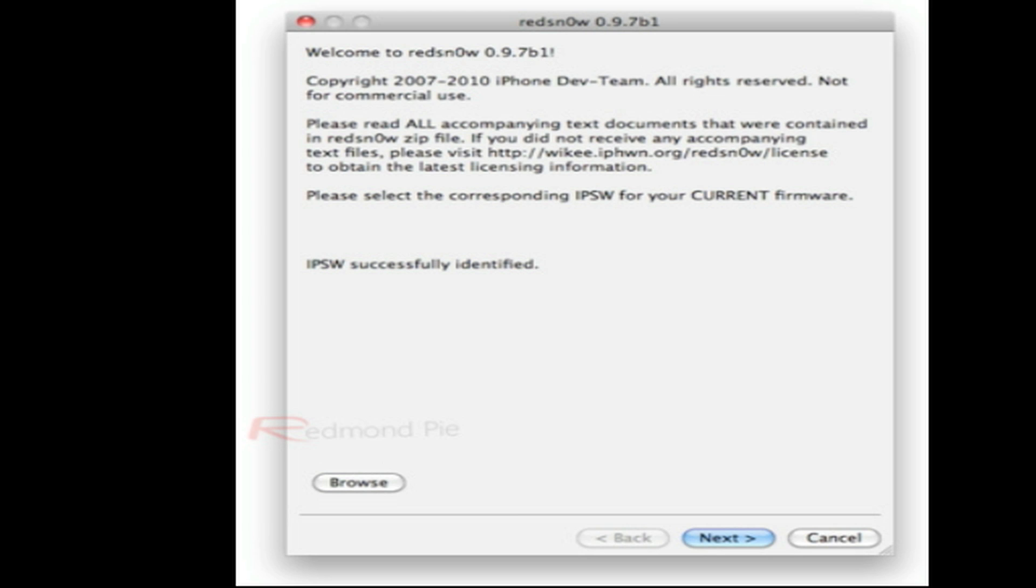It also requires the use of the 4.2 Beta 3 IPSW for your device, which you can only get if you're a developer in jailbreaks and so on.